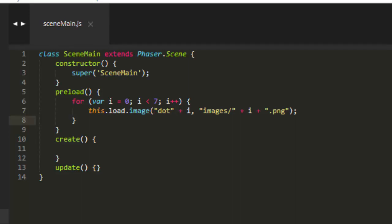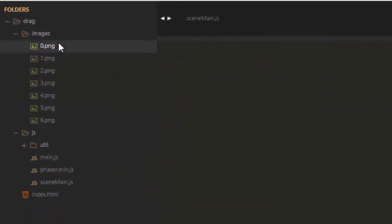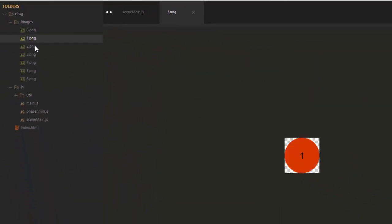This video is going to show you how to place images at random positions in Phaser. And I've got some images here numbered 0 through 6, just some dots.